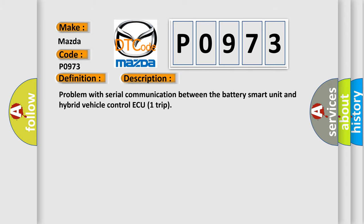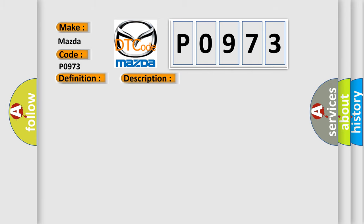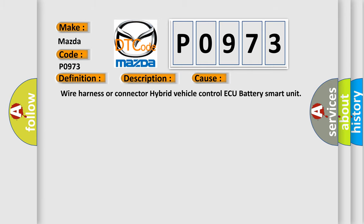This diagnostic error occurs most often in these cases: Wiring harness or connector between hybrid vehicle control ECU and battery smart unit.